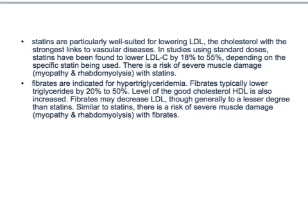Statins are particularly well suited for lowering LDL, the cholesterol with the strongest links to vascular diseases. In studies using standard doses, statins have been found to lower LDL significantly. They can ask you which drug is more effective in reducing LDL — statins, fibrates, niacin, etc.